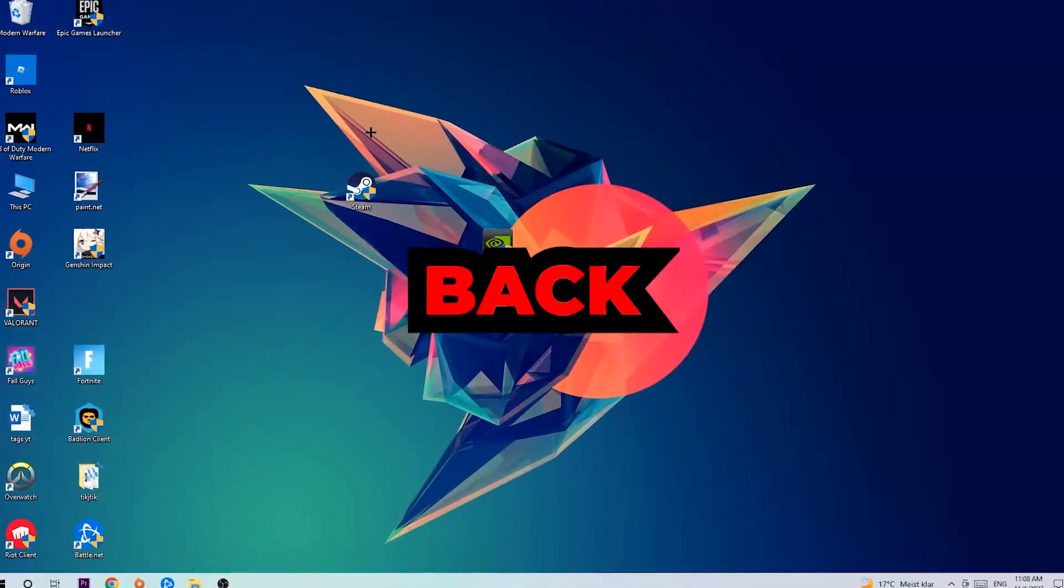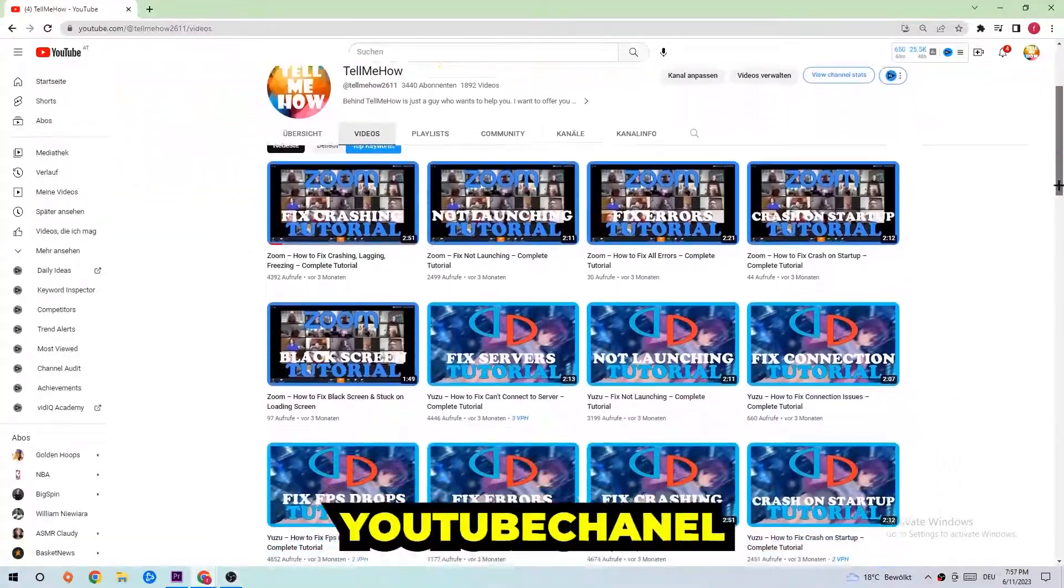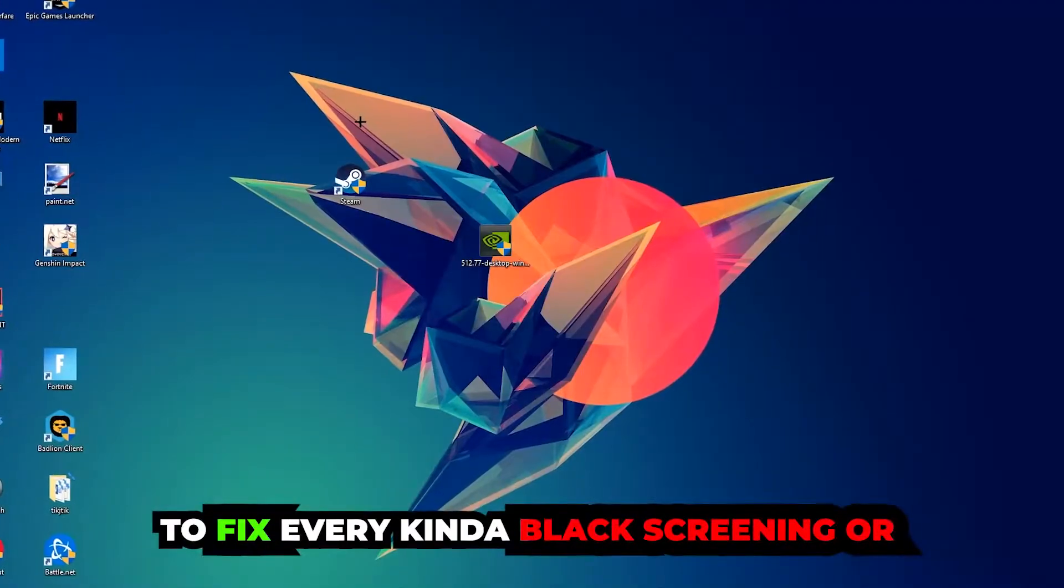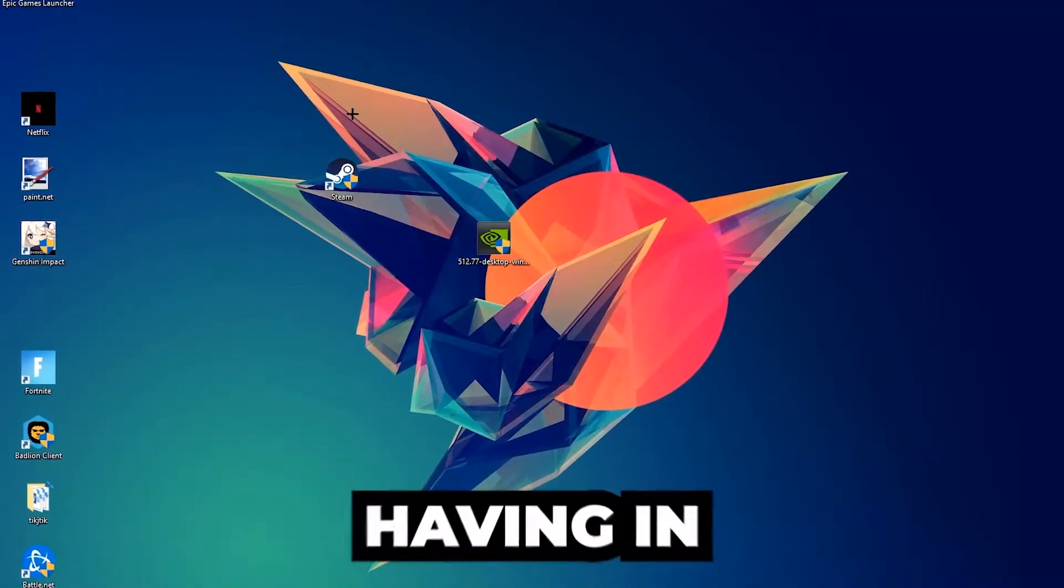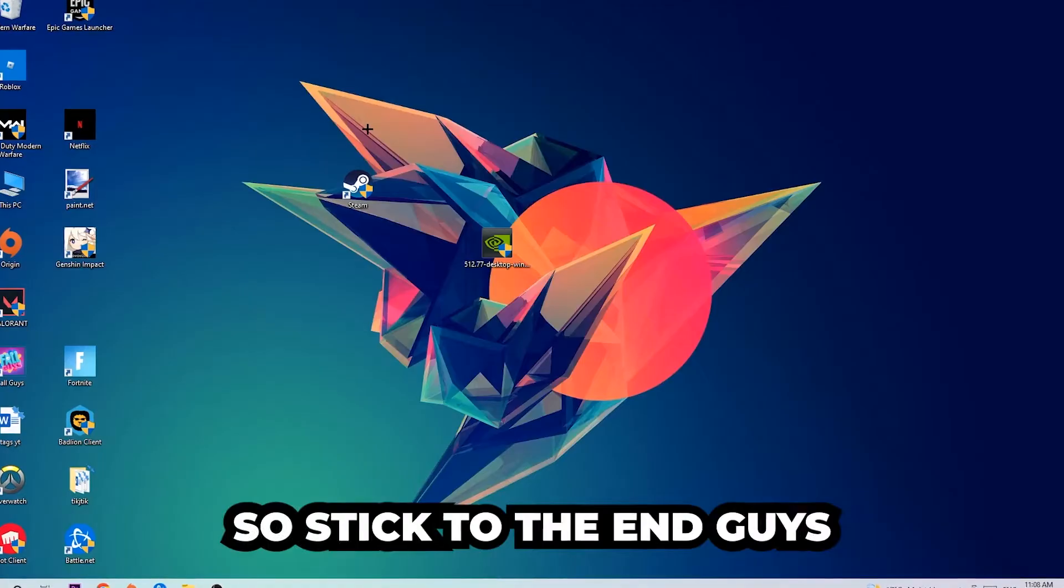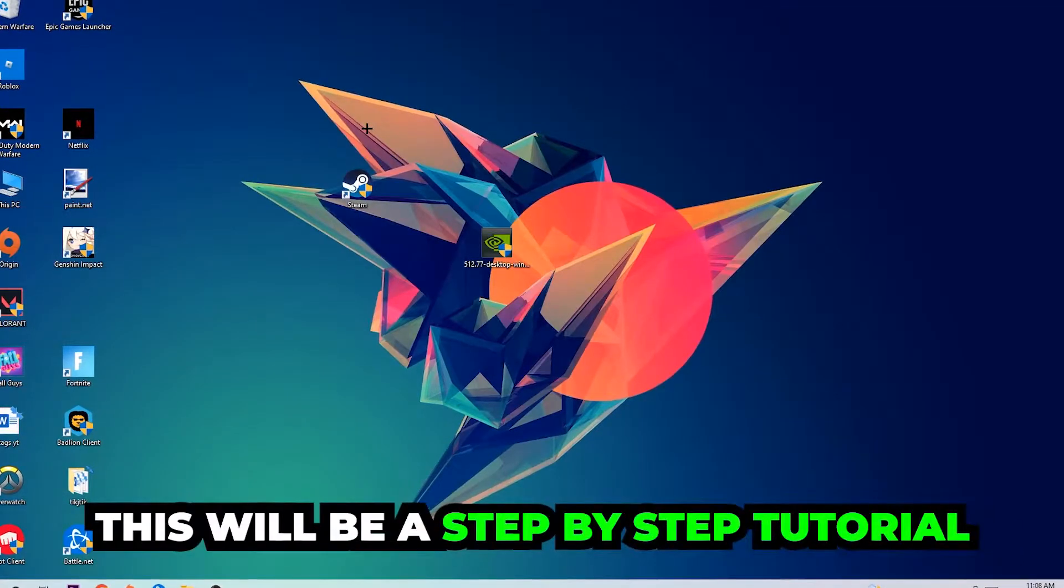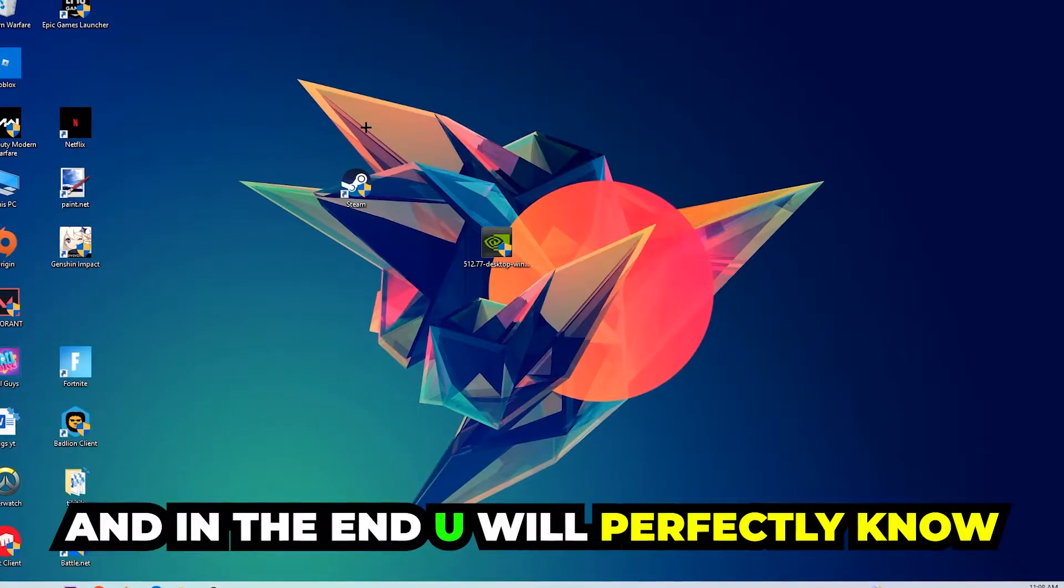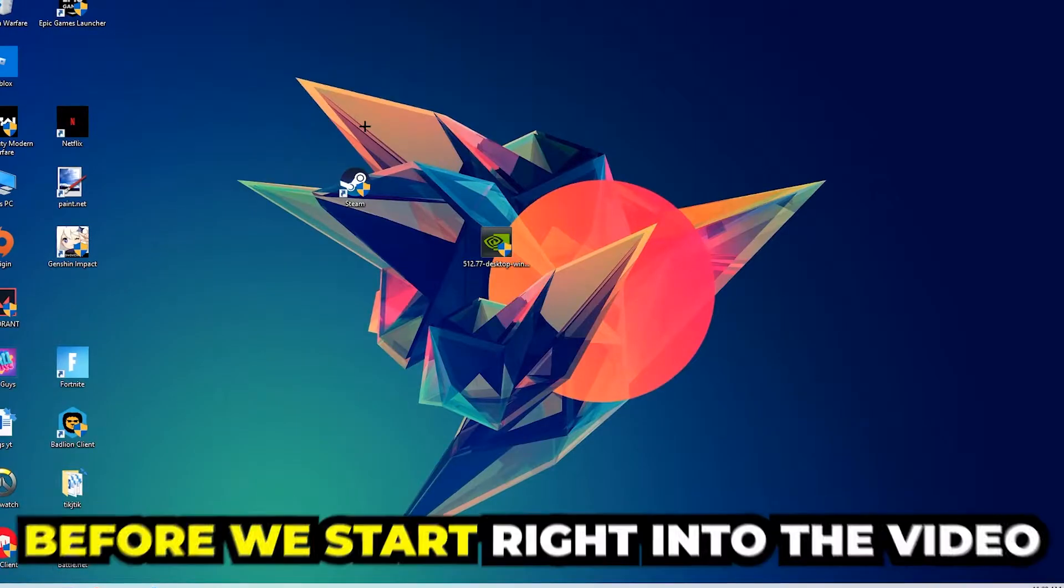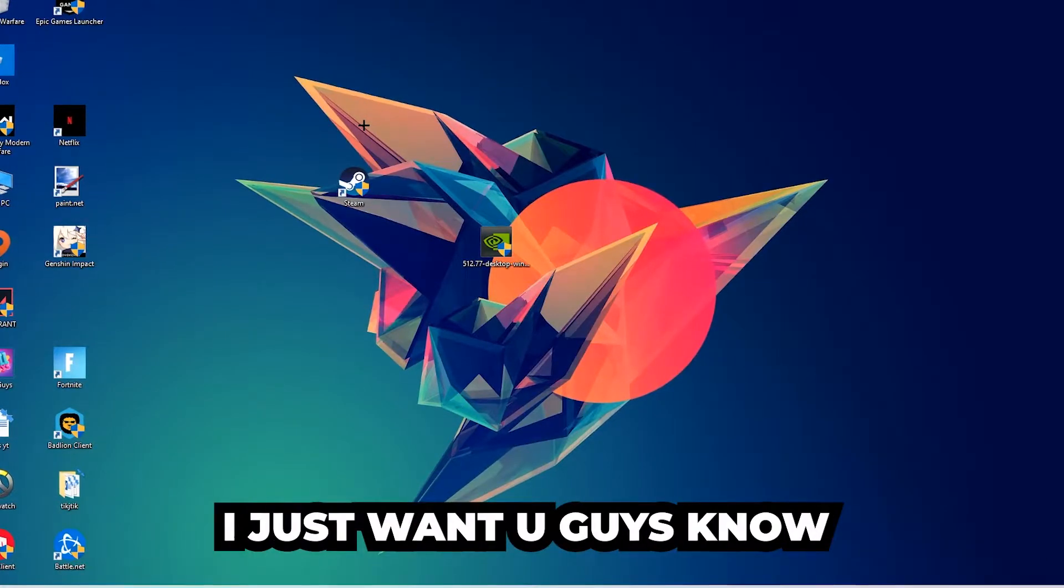What's up guys and welcome back to another video. Today I'm gonna tell you how to fix every kind of black screen or stuck on loading screen issue you're currently having in Steam. Stick to the end guys, this will be a step-by-step tutorial and in the end you will perfectly know what to do to fix this issue.